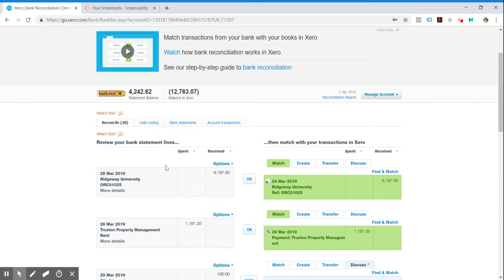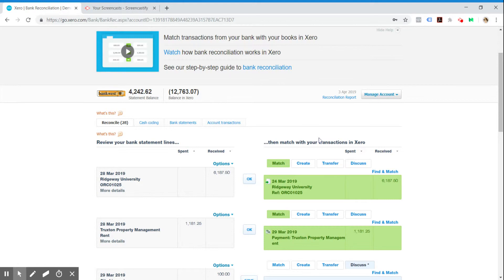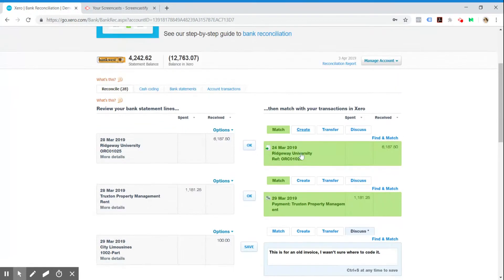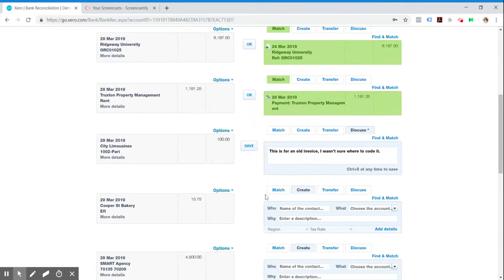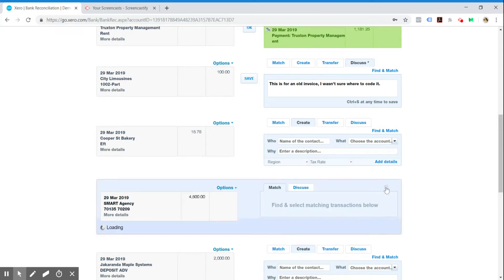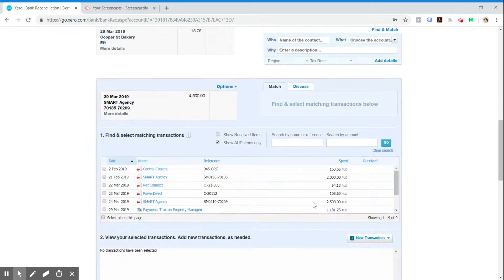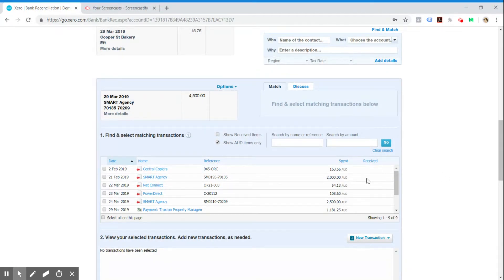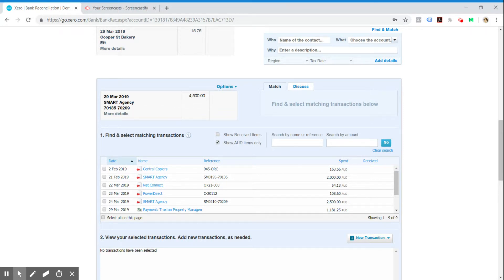Obviously it won't go green like this. You'll have to manually select the three invoices that it matches to. I'm in a demo company again so it won't work exactly as planned, but you can see here, this is a really good example.